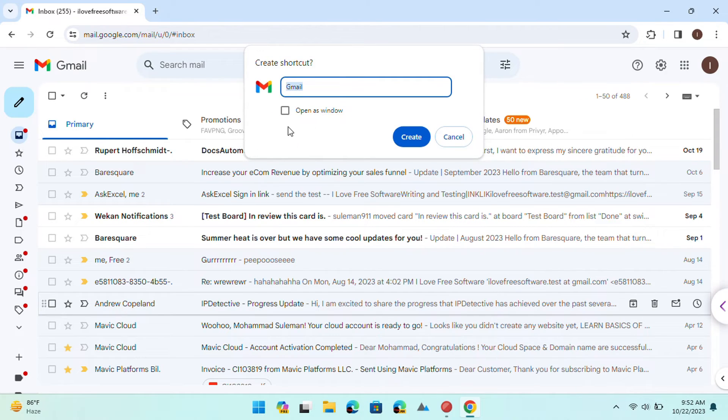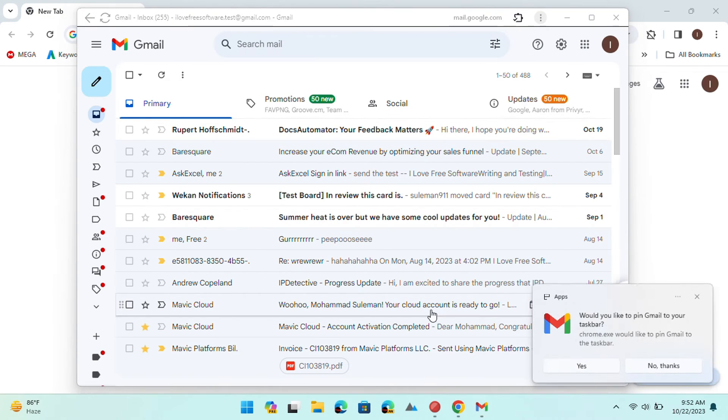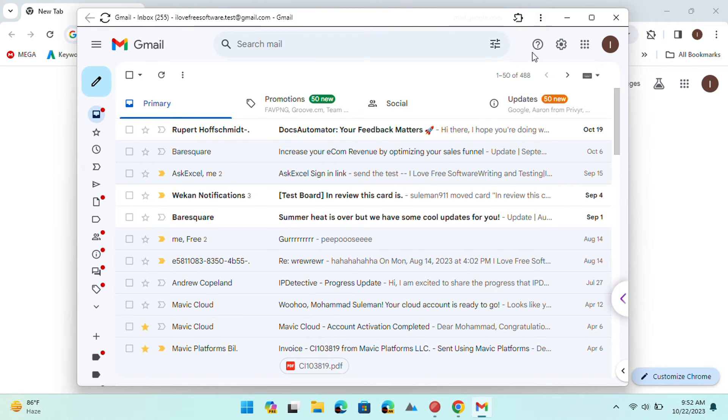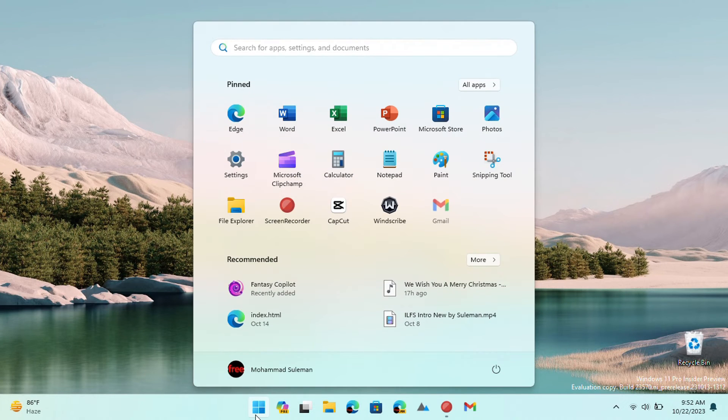Give the app name and then check Open as window option. Click Create and then Gmail will be installed as an app. Launch it from the desktop, start or taskbar.